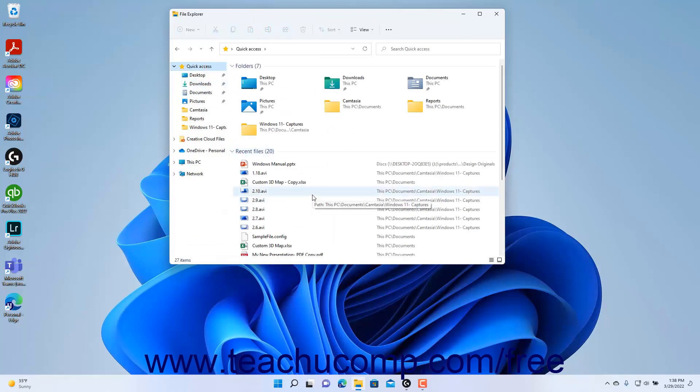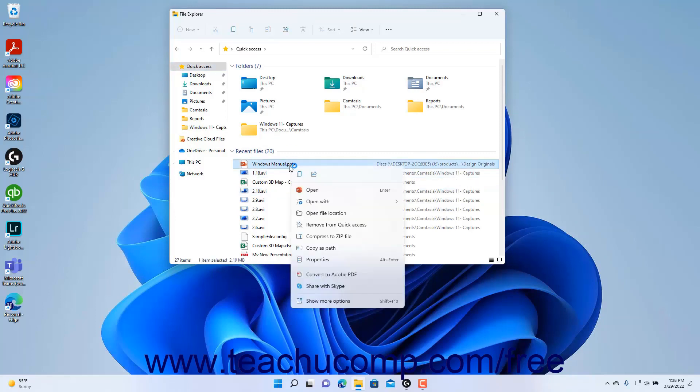To remove the display of any file or folder shown in the Quick Access view of File Explorer, right-click the file or folder, and then click the Remove from Quick Access command in the pop-up contextual menu that appears.